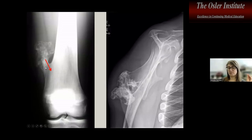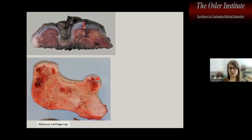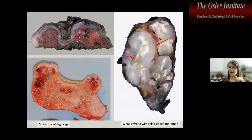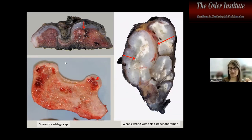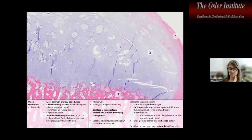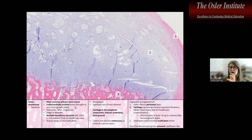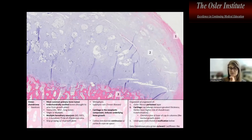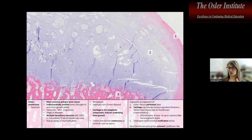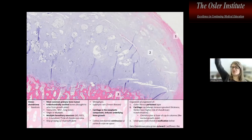Cartilaginous surface tumors most commonly include osteochondroma — a cauliflower-like stalk with marrow continuity of the underlying bone. Measurement of the cartilaginous cap is what clinicians want to know. When the cap becomes very thick and proliferative, this indicates chondrosarcoma arising from an osteochondroma. This occurs only in endochondrally ossified bones. Multiple hereditary exostoses patients have increased sarcoma risk.